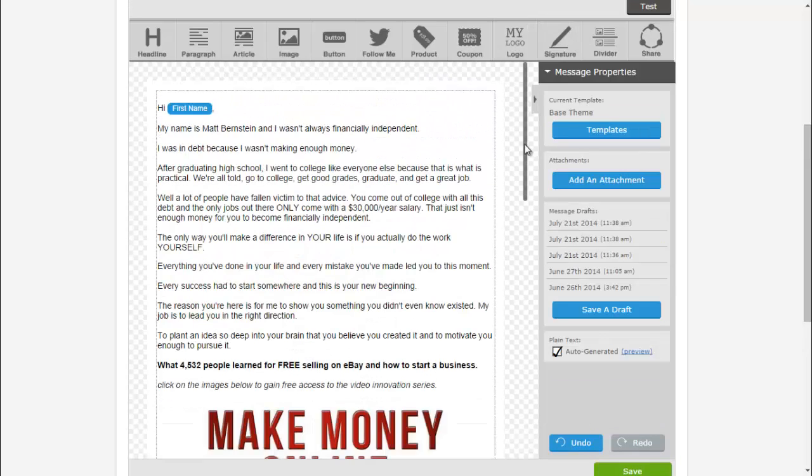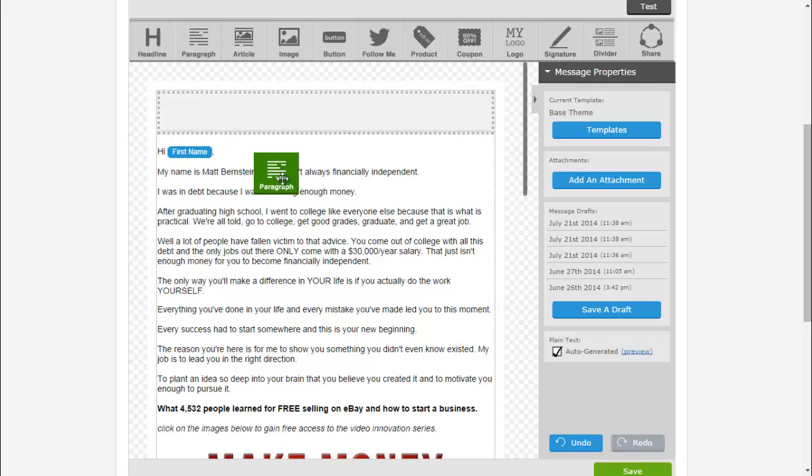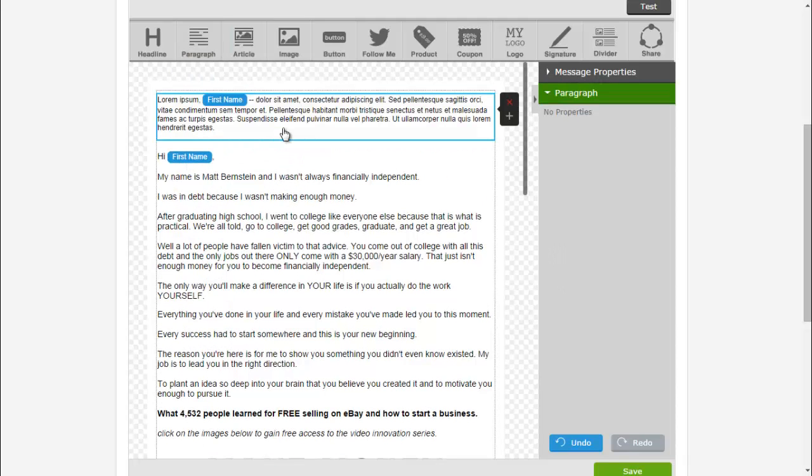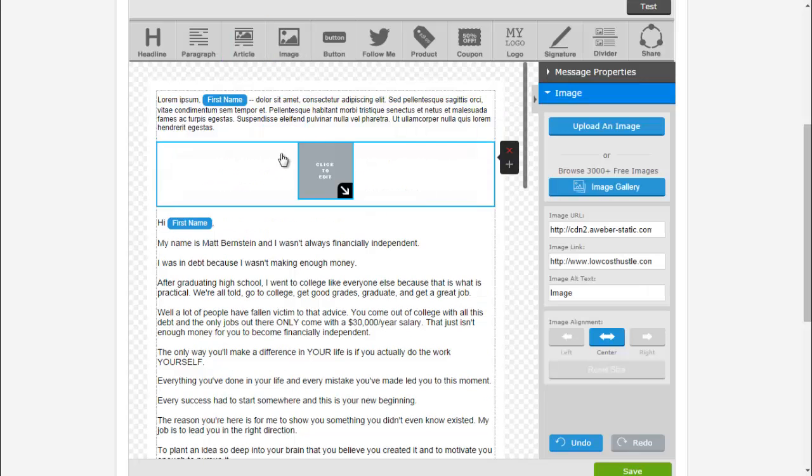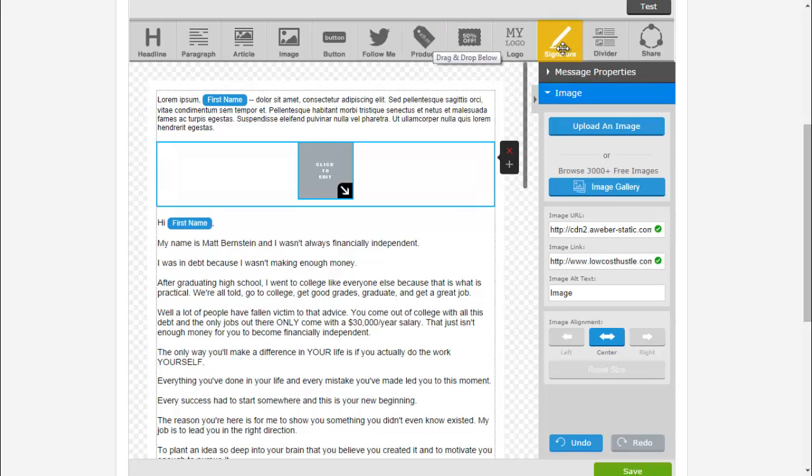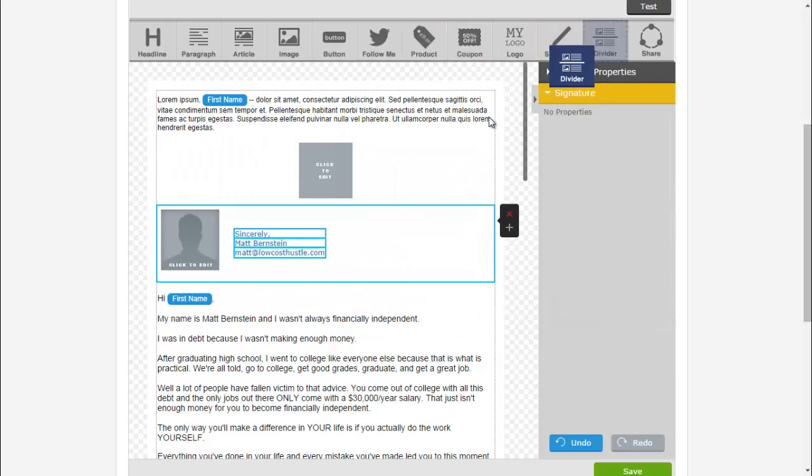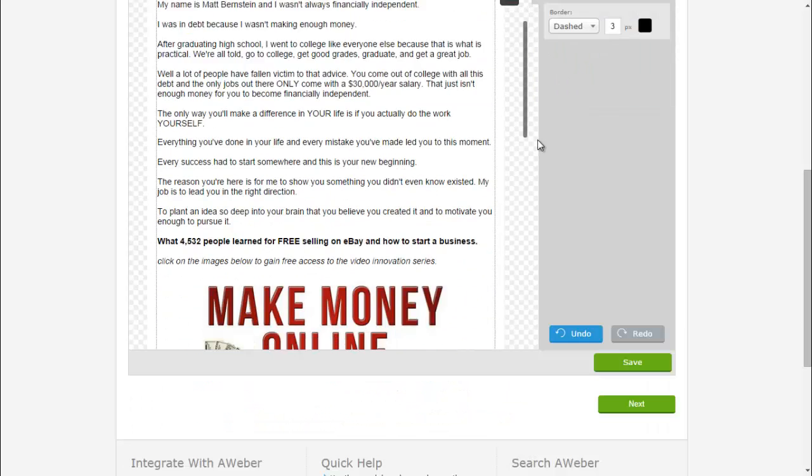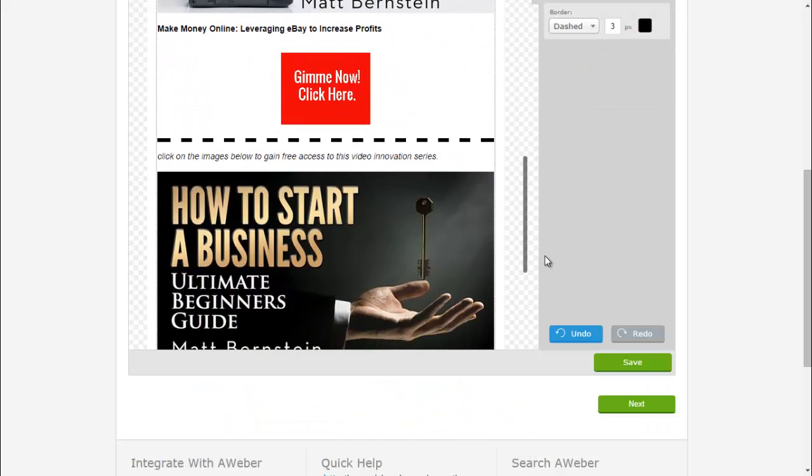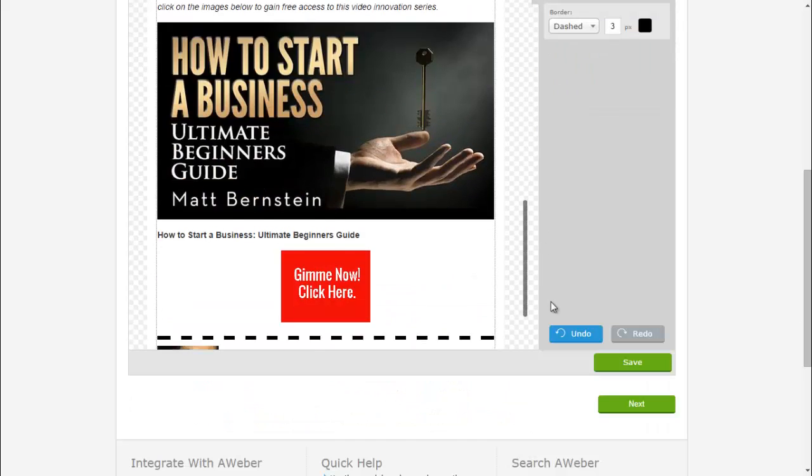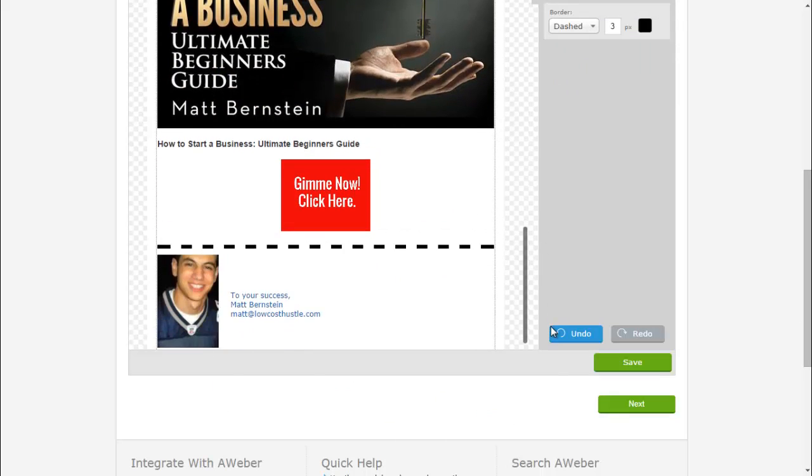And what you'll do is you'll use these elements above. If you want to do a paragraph, you drag and drop that in. If you want an image, drag and drop it. If you want your signature at the end, you drag and drop it. If you want a divider to divide these, it's whatever you think looks best, and it's how I created this email list.